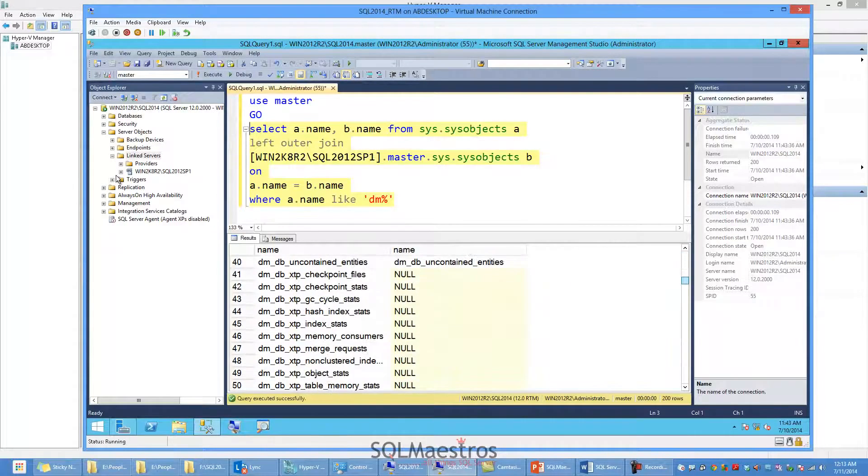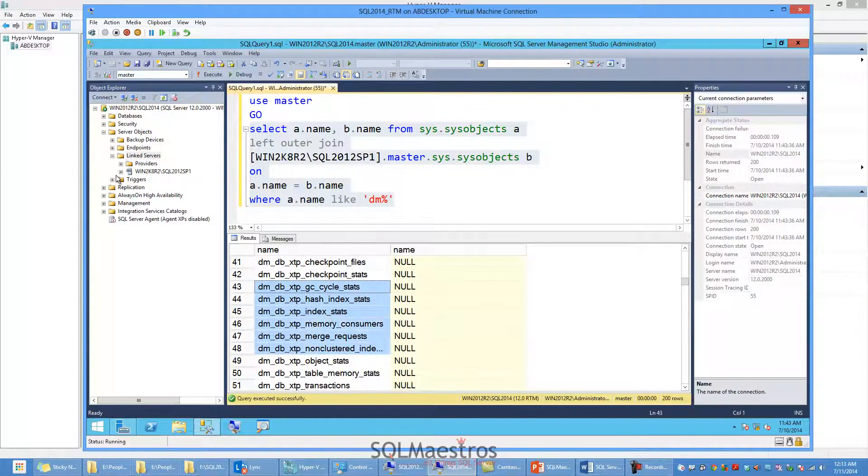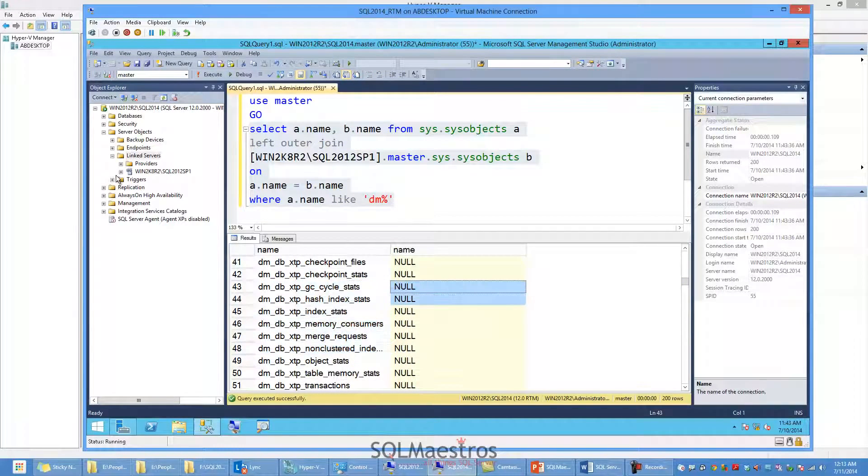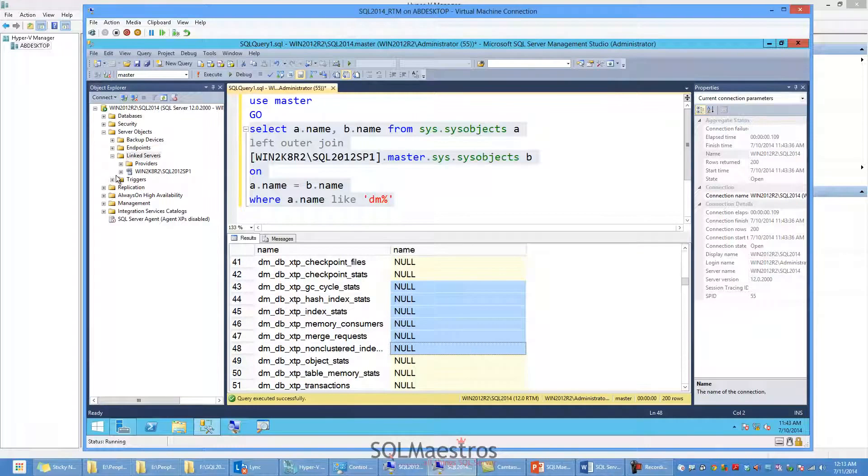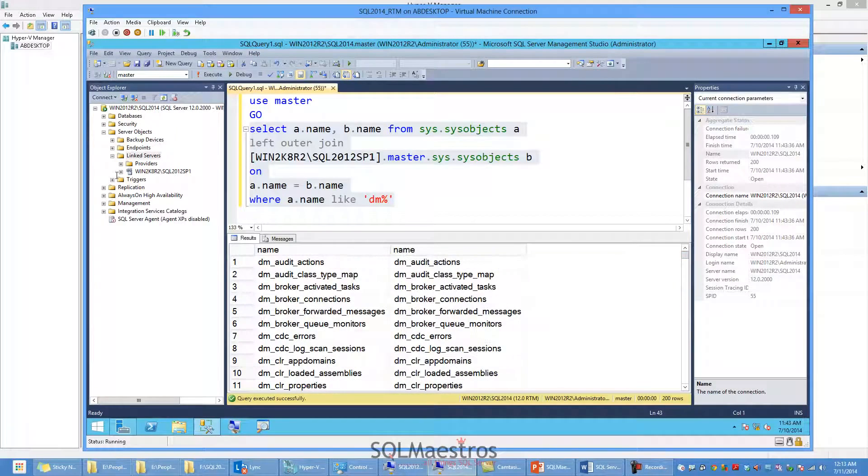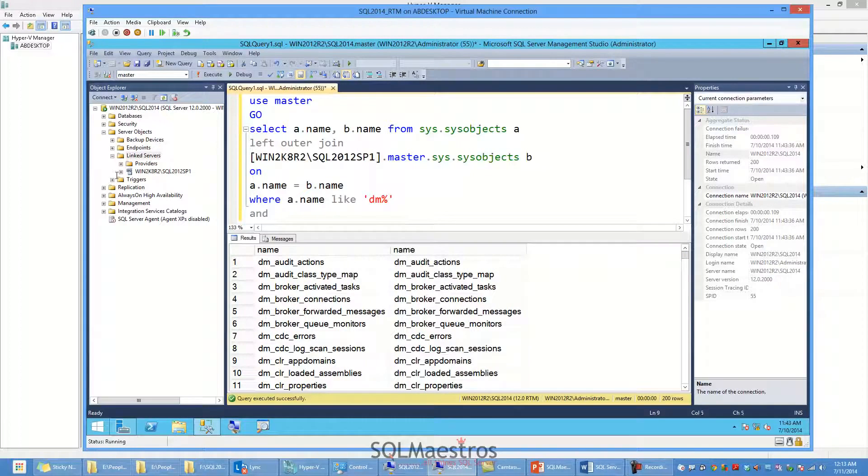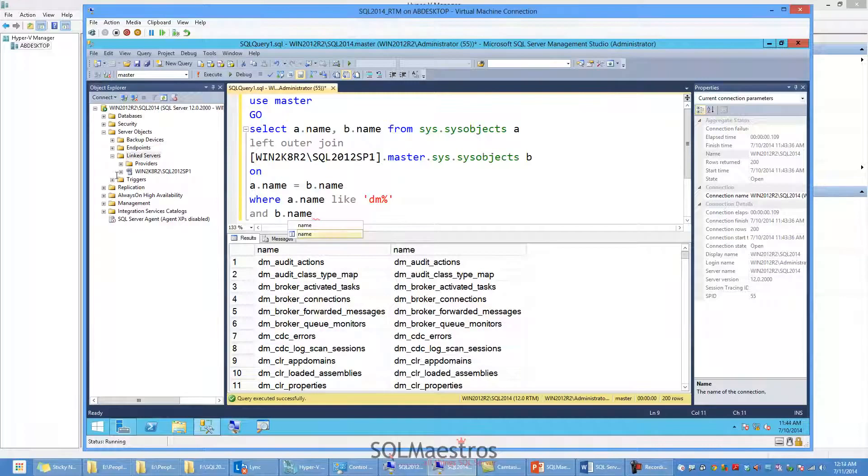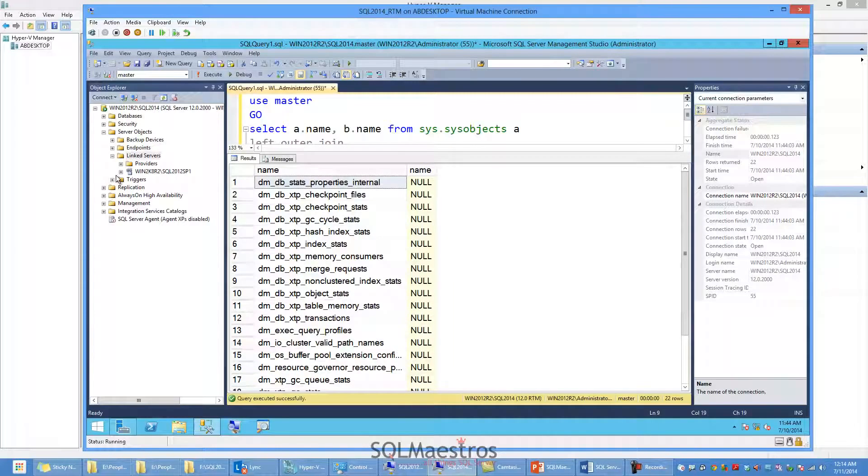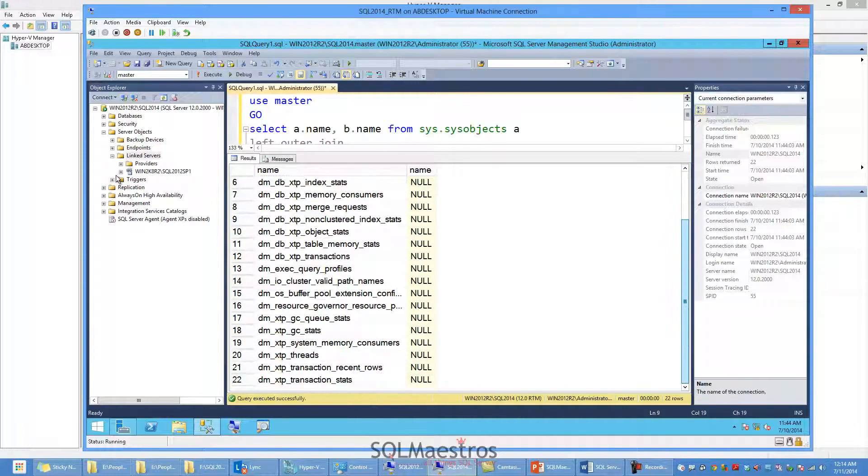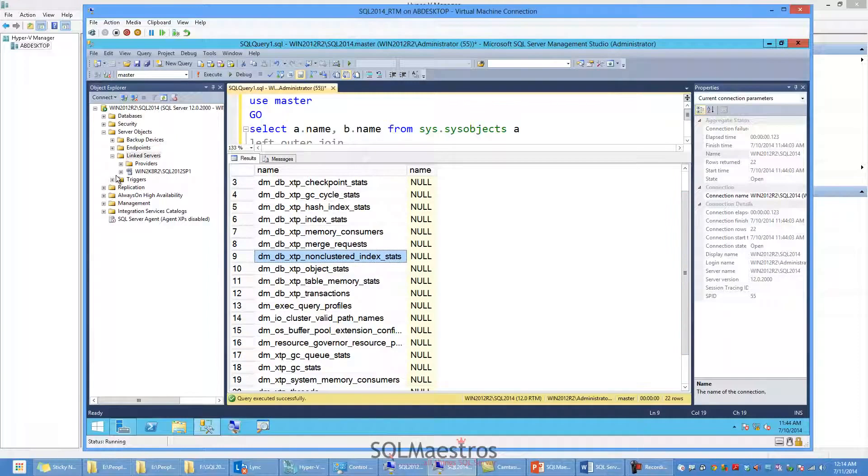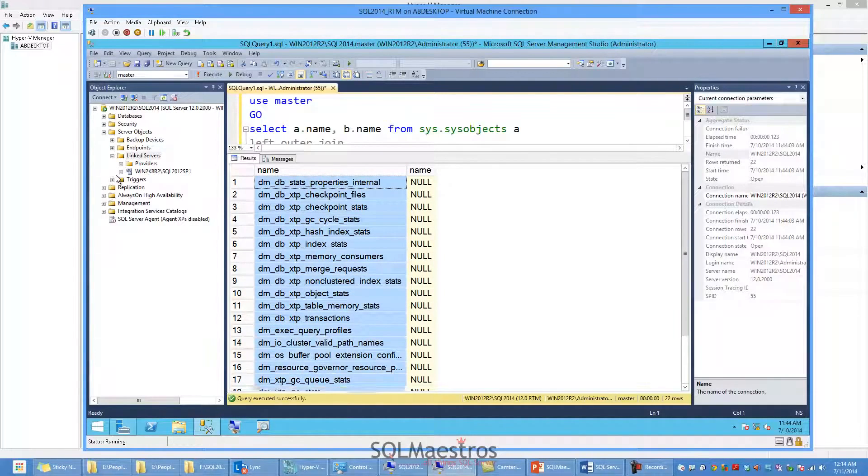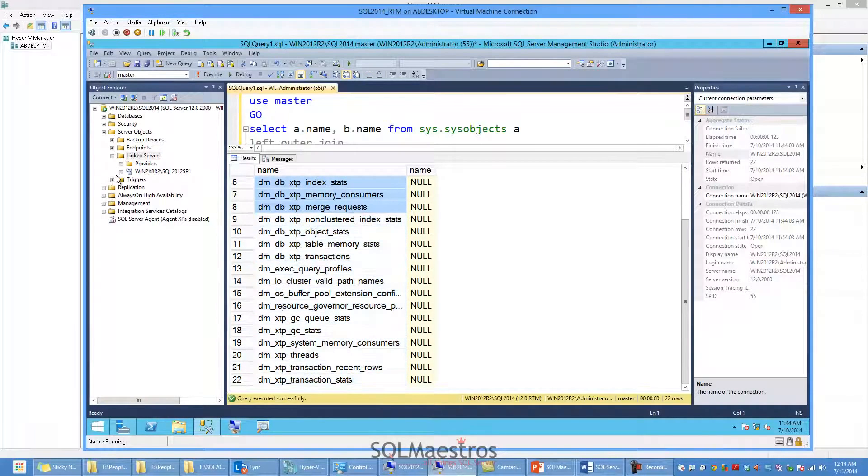But then now again, I only want to get these ones that are new. And you can see there is null for those corresponding records because these DMOs do not exist in SQL Server 2012. So I don't want to get the entire result set. So I can quickly say where A dot name like dm and I can say B dot name is null. And this would give me exactly the 22 records that I am looking for. So these are basically all the new DMOs that are new in SQL Server 2014.